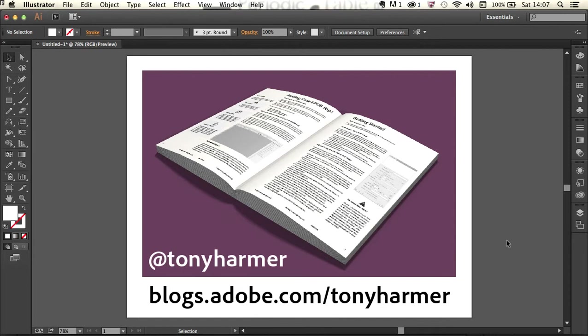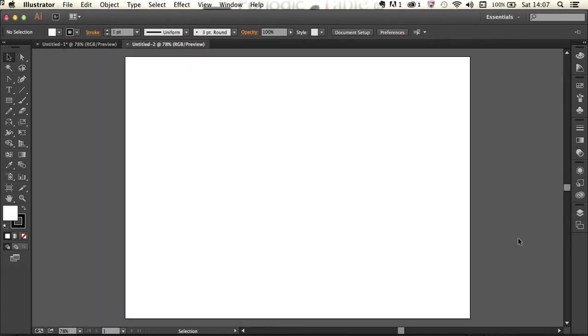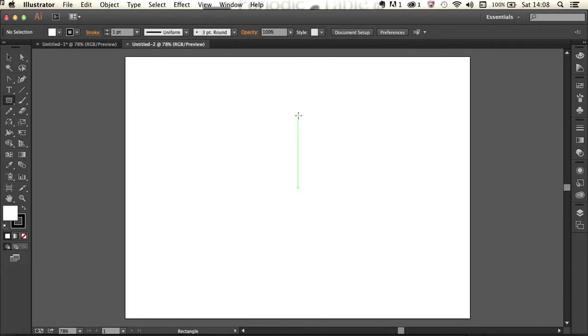So I'm here in Illustrator and I'm just going to create a new document and then build the profile for the book. I'm going to select my rectangle tool by tapping M on my keyboard and move the cursor up until I locate the centre of the document with the smart guide. Command U to turn smart guides on and off.